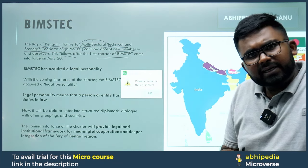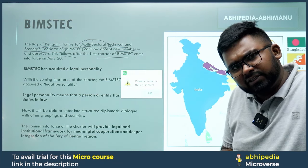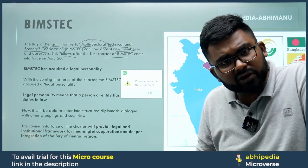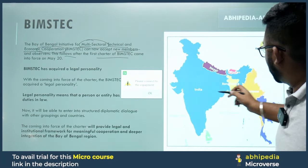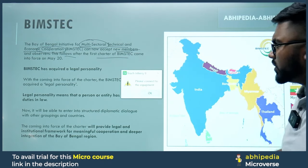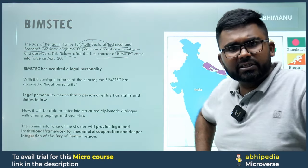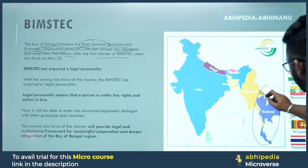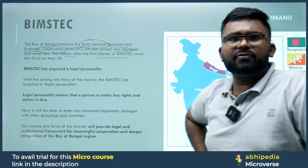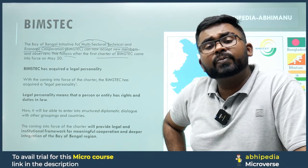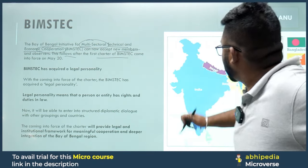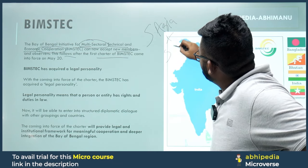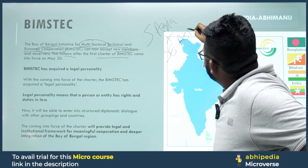BIMSTEC is not a regional organization — it is an inter-regional organization. This is because the member countries fall under two different regions: South Asia and South East Asia. So South Asia plus South East Asia members are together in this particular organization.